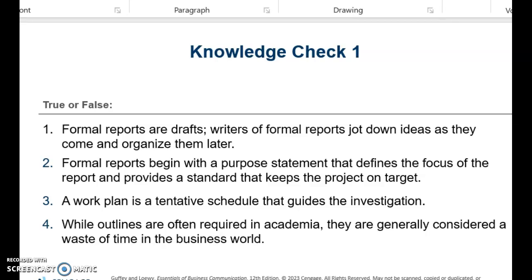Here's a knowledge check. Pause the video and see if you can answer these, then press play to check your answers. Number one is false — formal reports are the products of thorough investigation and analysis. Number two is true. Number three is true. Number four is false — outlines help writers arrange their ideas into main topics and subtopics.